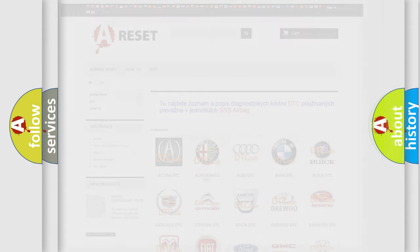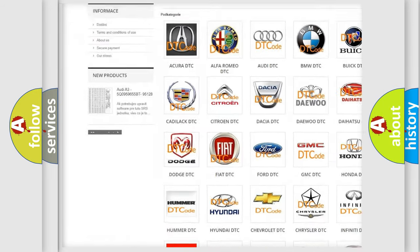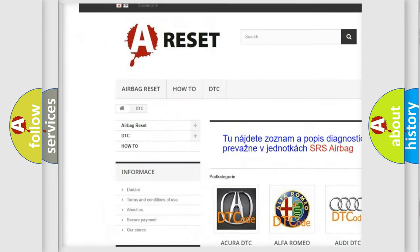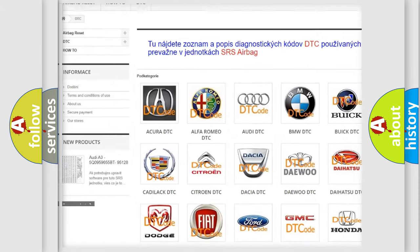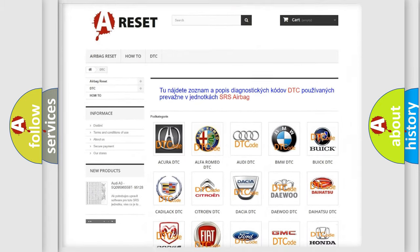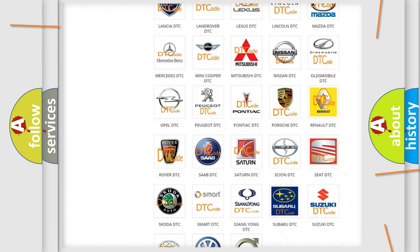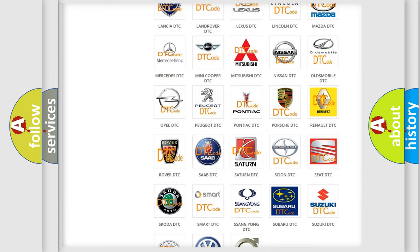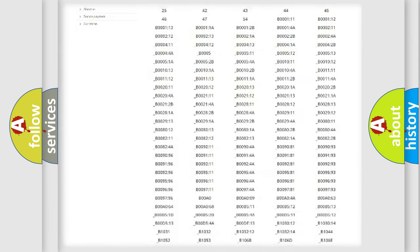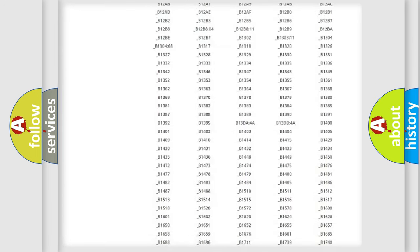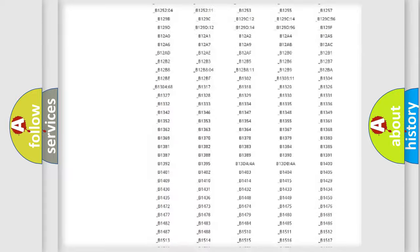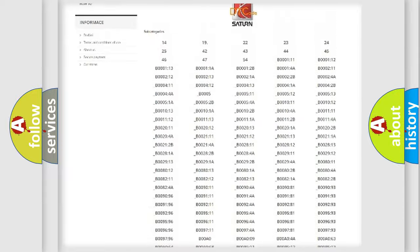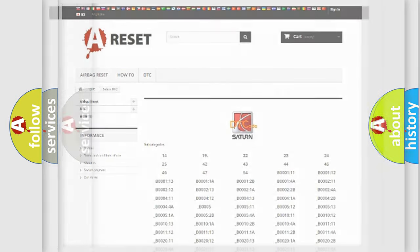Our website airbagreset.sk produces useful videos for you. You do not have to go through the OBD2 protocol anymore to know how to troubleshoot any car breakdown. You will find all the diagnostic codes that can be diagnosed in SAT and vehicles, and also many other useful things.